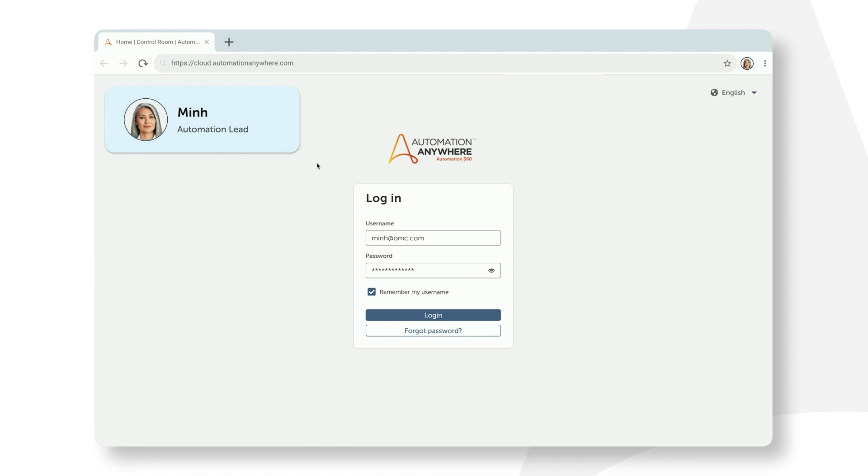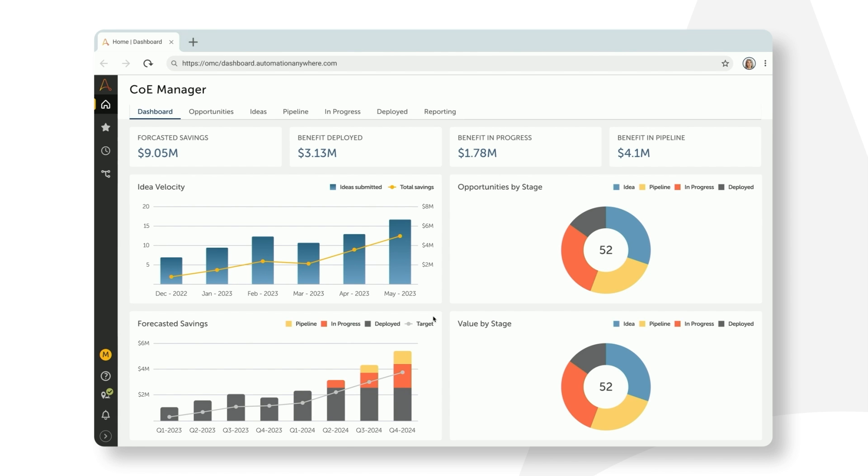Min starts a day in COE Manager. Now if you haven't seen it already, COE Manager is one of our fastest growing products that helps companies everywhere manage their automation programs at scale. Min uses COE Manager to monitor the health of Orion's automation program and manage the automation lifecycle through dashboards and workflows.